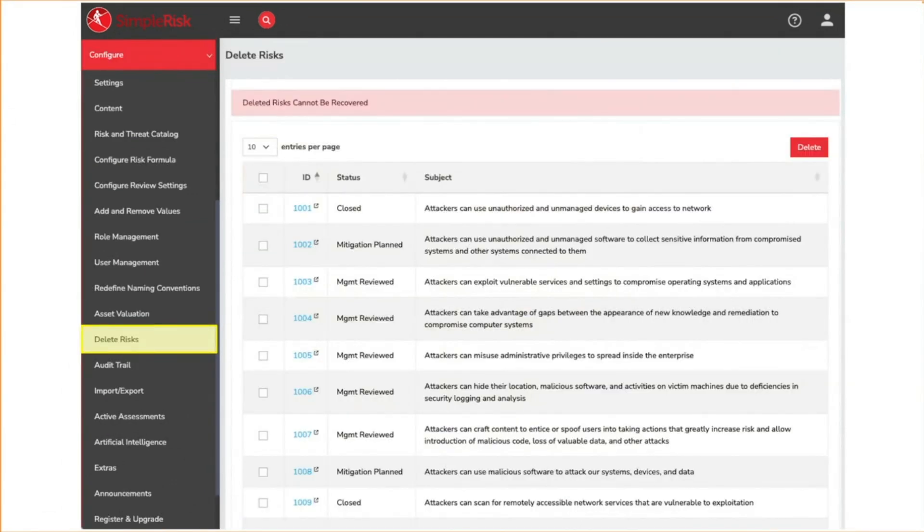The delete risk page is the only way to remove risk from the system. Otherwise, your only available action would be to close the risk. Generally speaking, we do not recommend removing risk from the system as it creates activity that could potentially come into question during an audit.